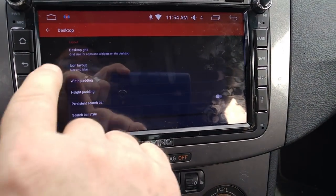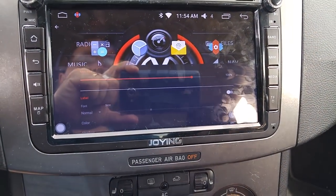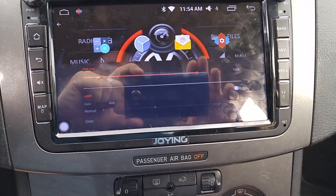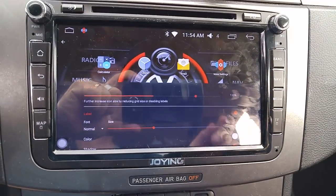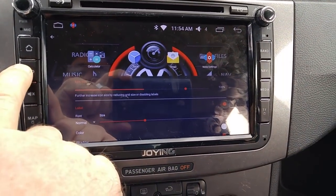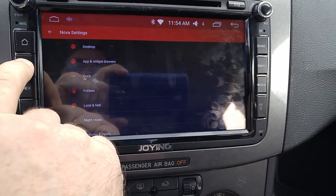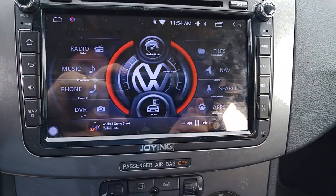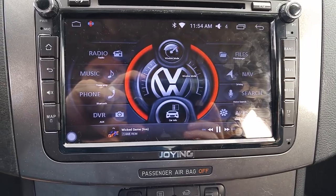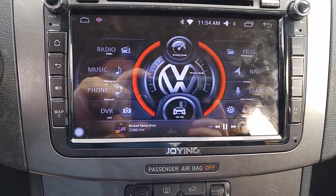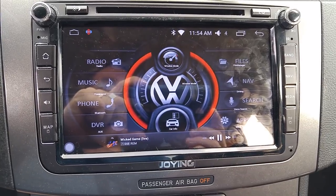Right now I've got my icon labels hidden. You can't really see what's going on, but if I turn that label on right now and then go back to the desktop, you'll see that there are a bunch of invisible icons here, one over each one of the selections that I have on my head unit.